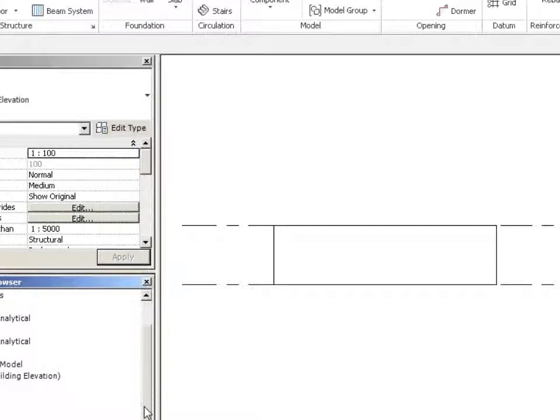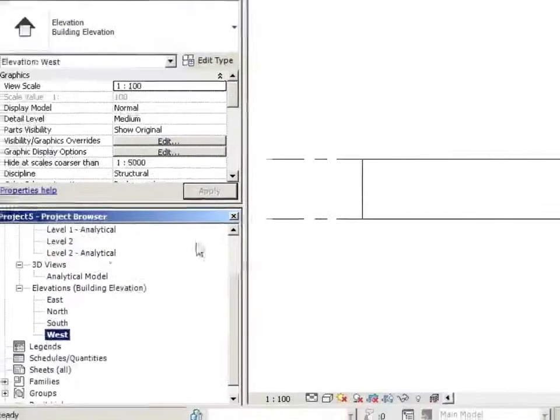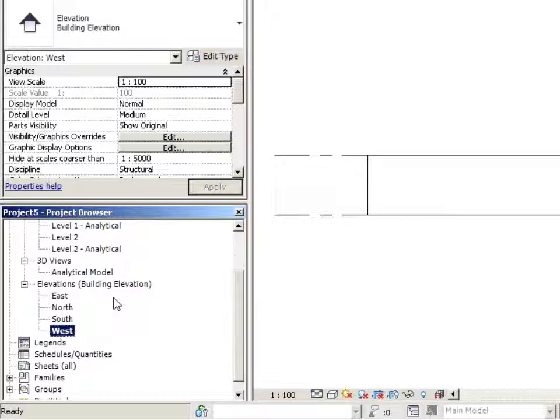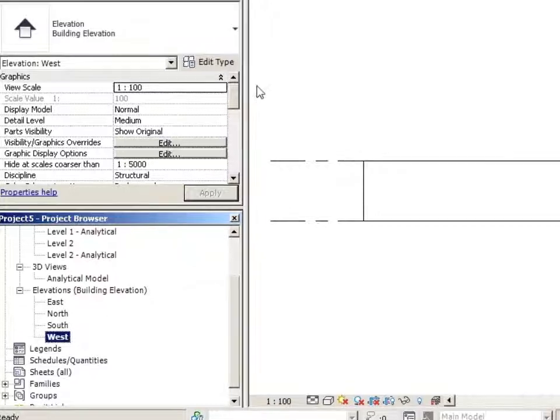Here's a little interesting point about the Project Browser. Not every view and category is in there right away. As you create objects like schedules, as you create views like 3D views, they appear. So let's do that.